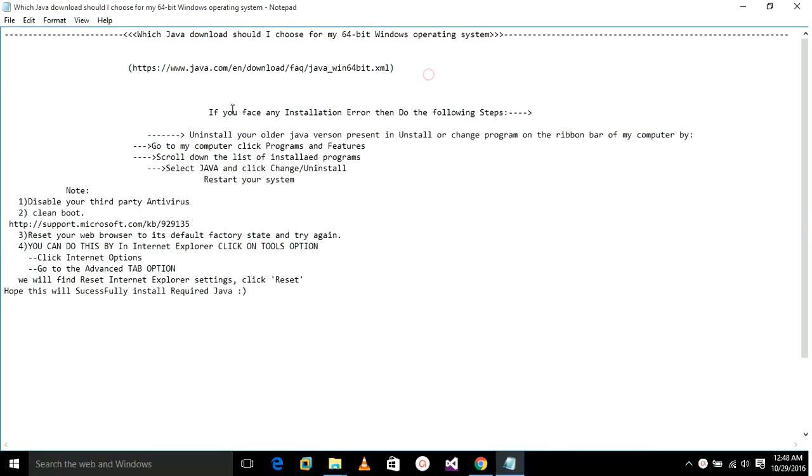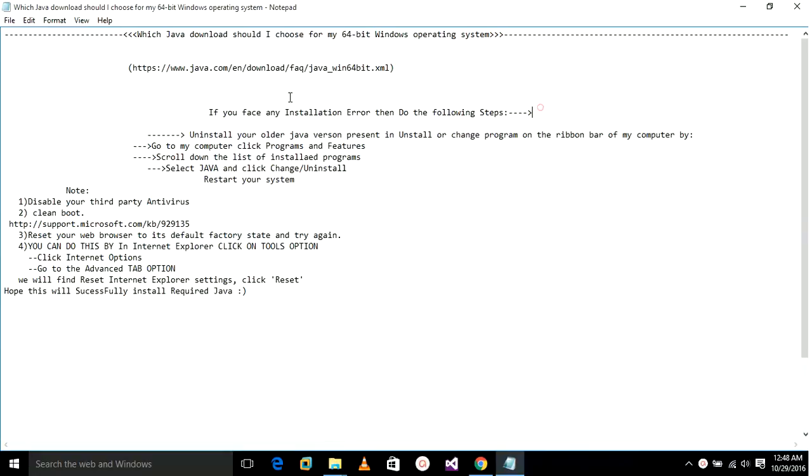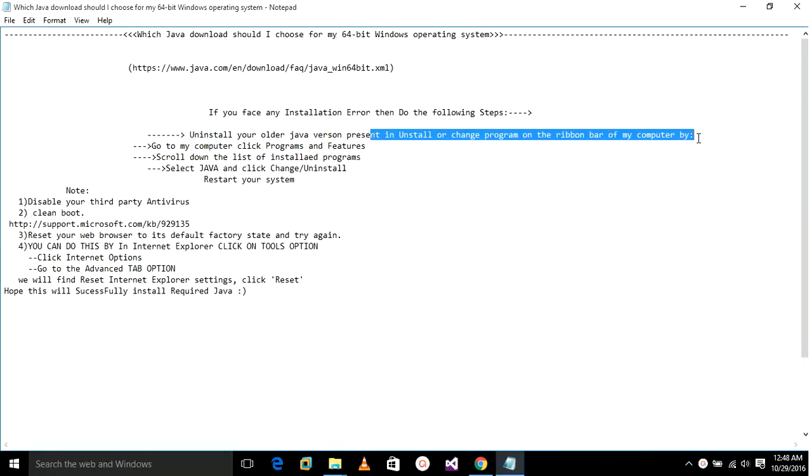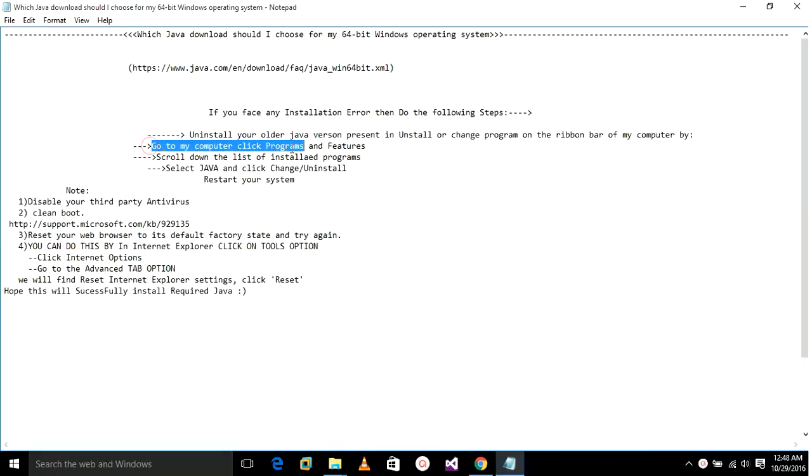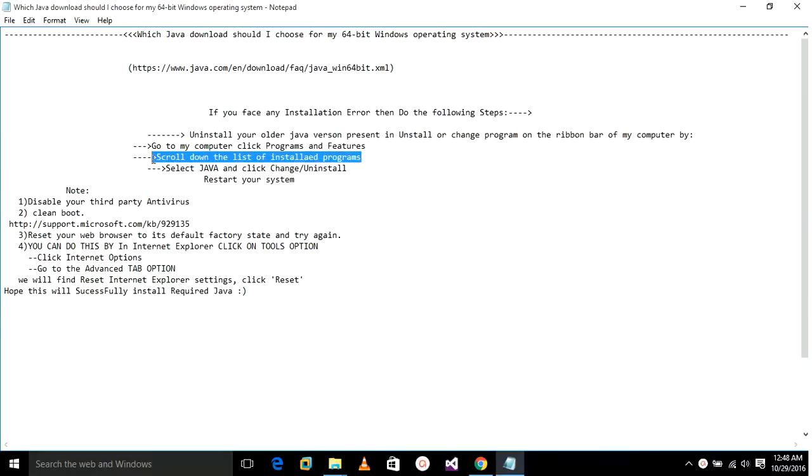If you face some installation error, then you can do a solution by following these steps: uninstall your older Java version present in install by going to My Computer, click Programs and Features, scroll down the list of installed programs.